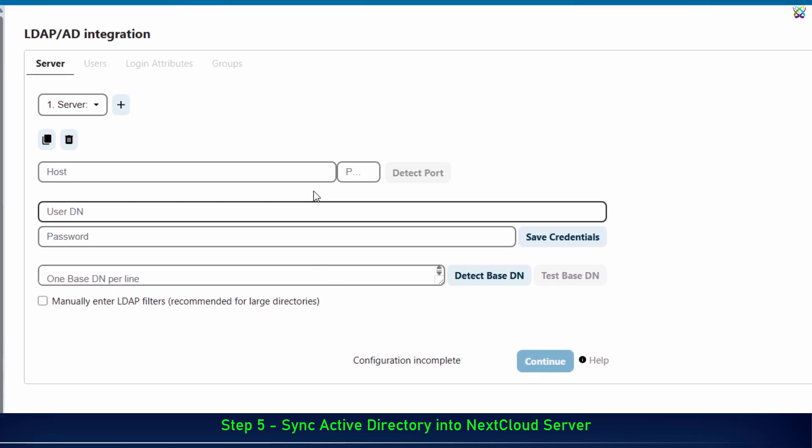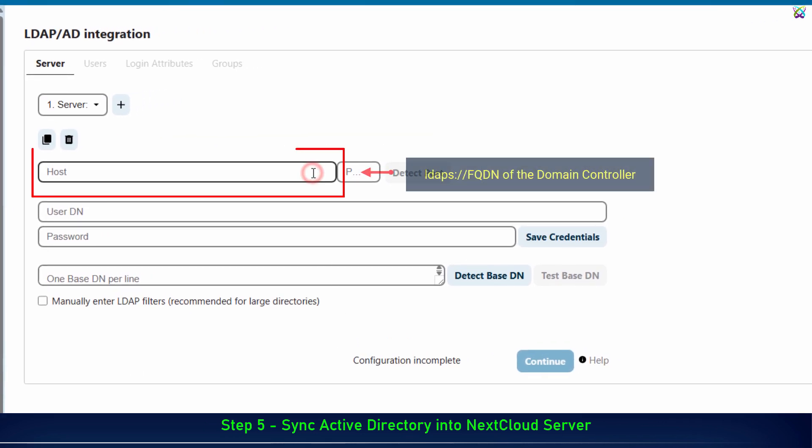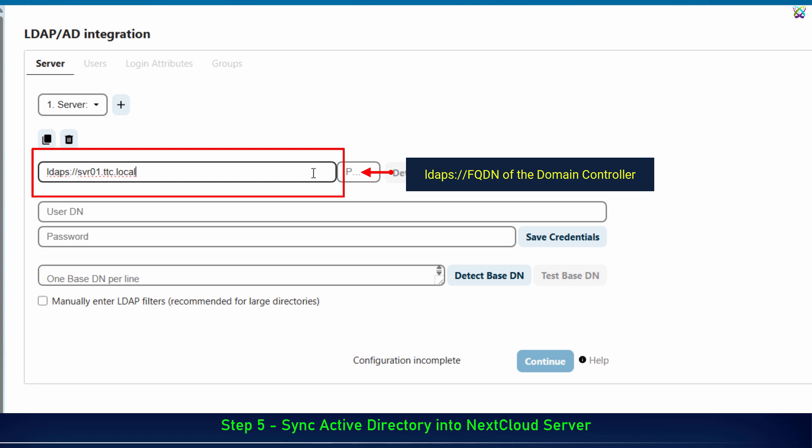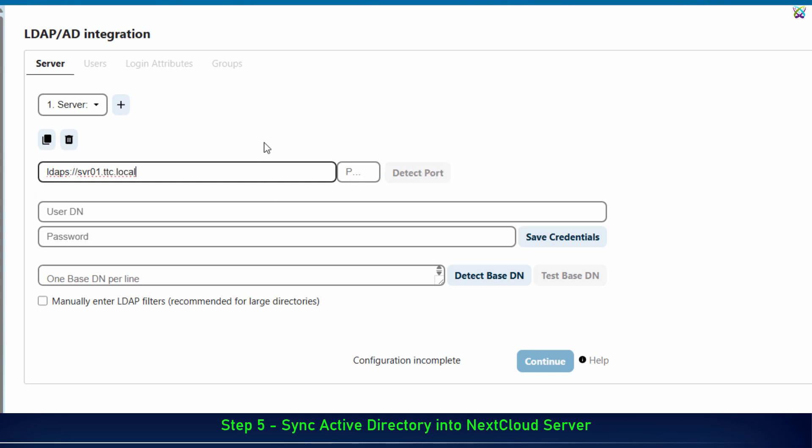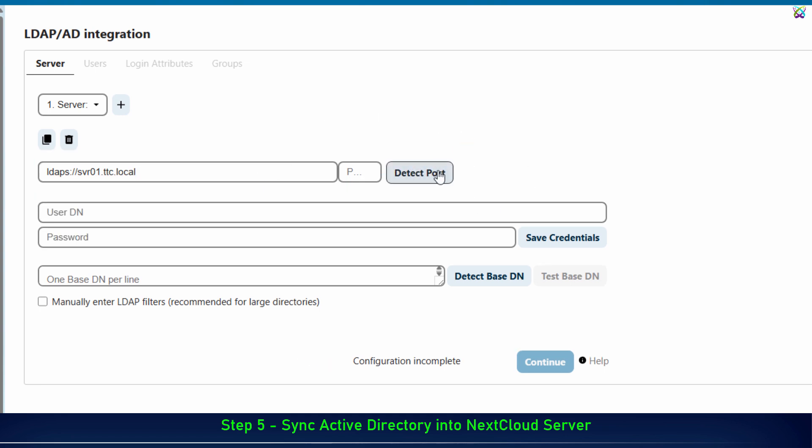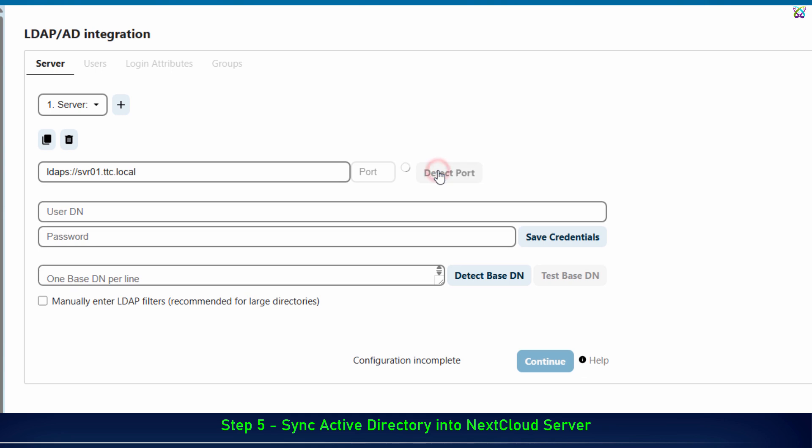In the host field, enter the fully qualified domain name of the domain controller. This is the domain name that NextCloud will use to connect via LDAPS. Then, click Detect Port, and the system will automatically recognize port 636, which is the standard port for LDAPS connections.